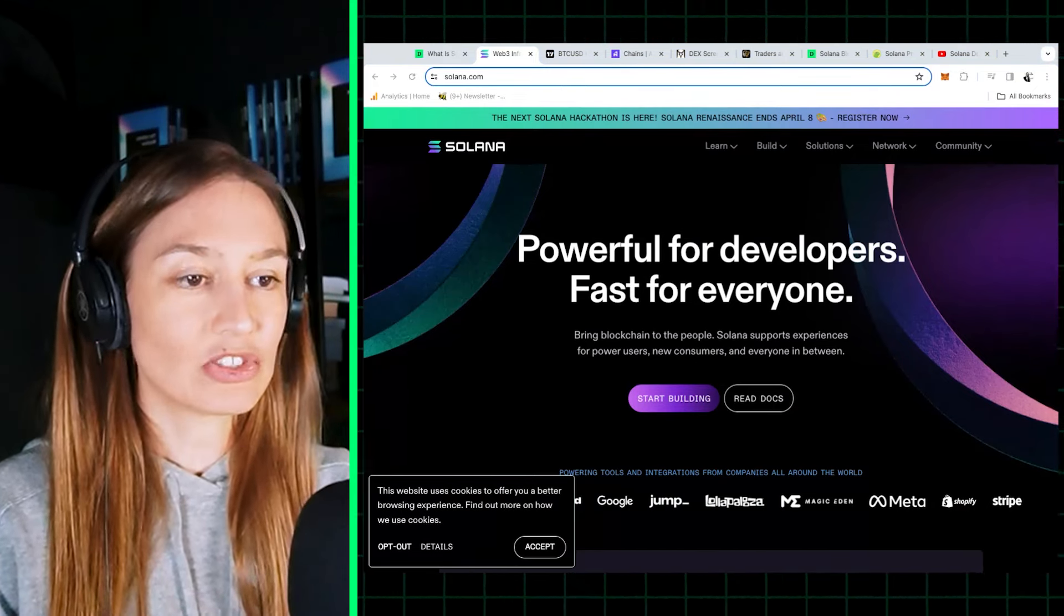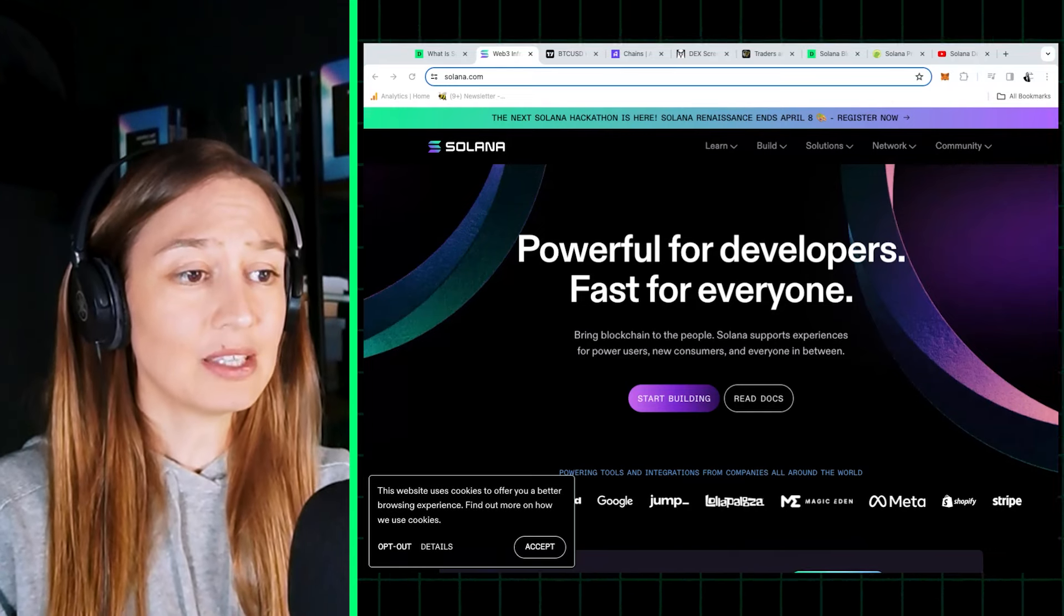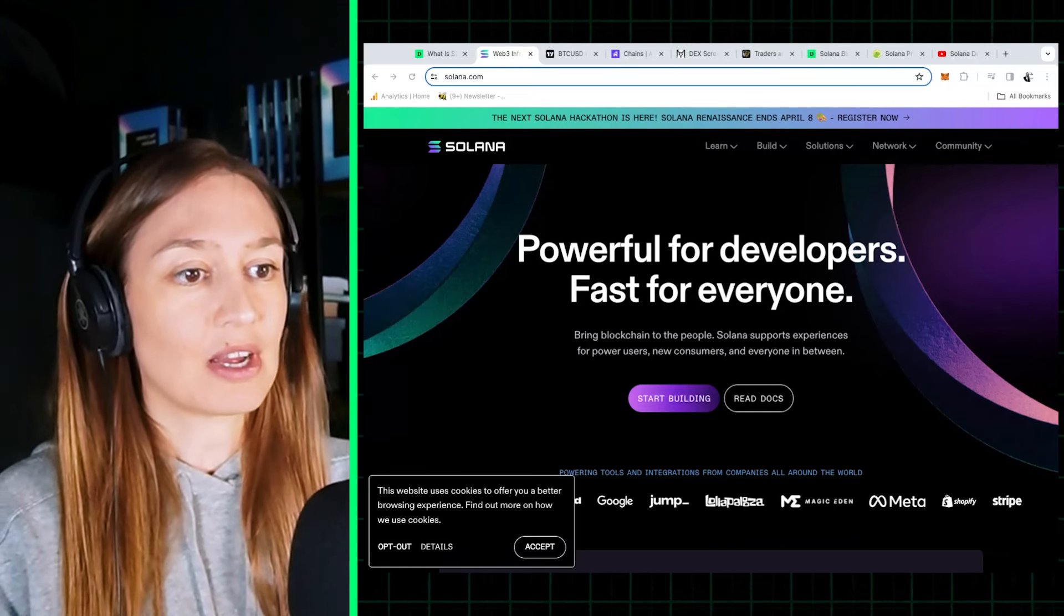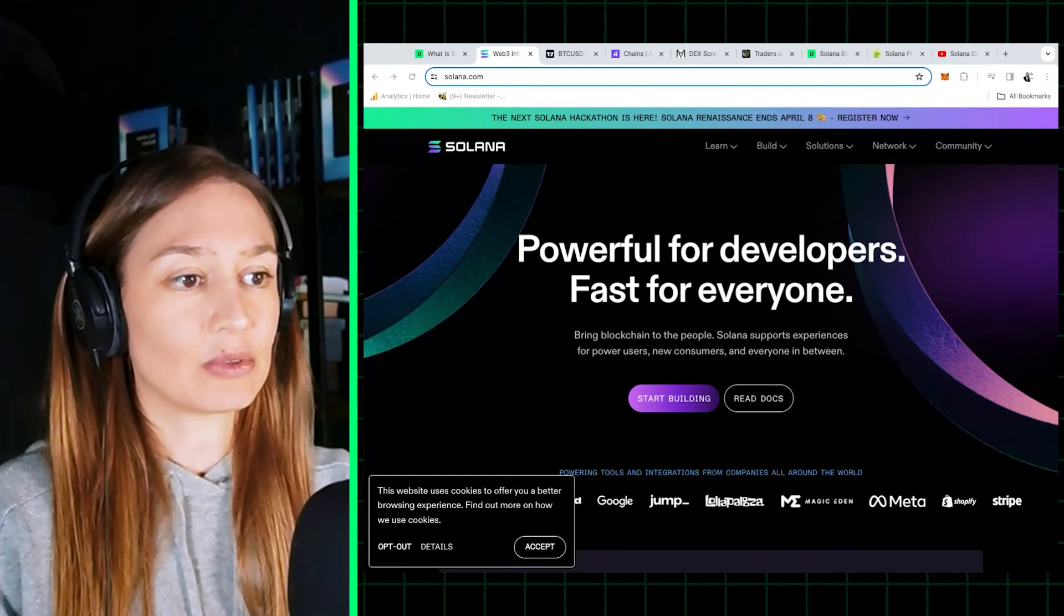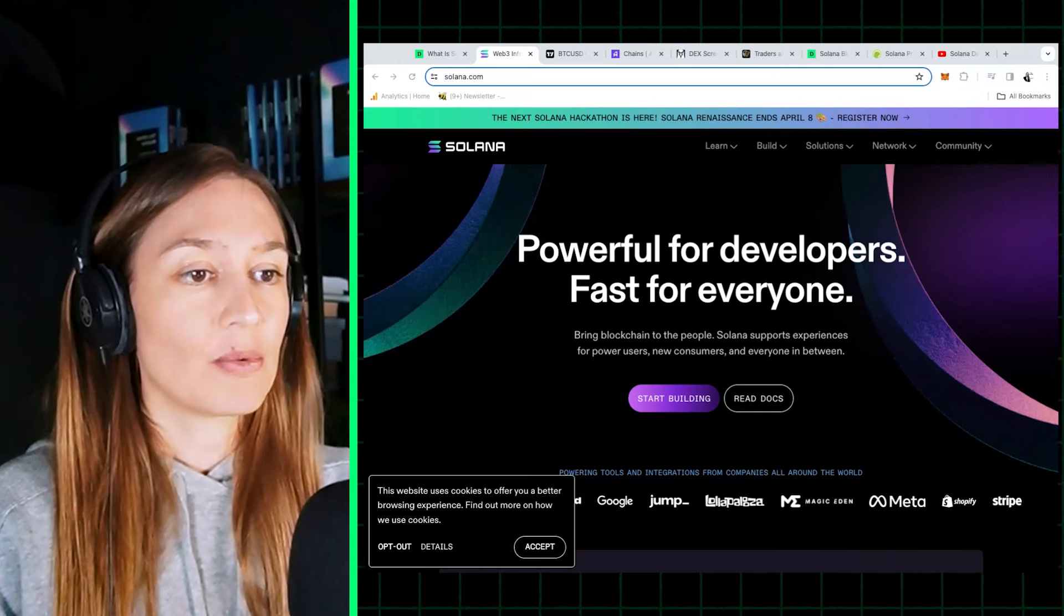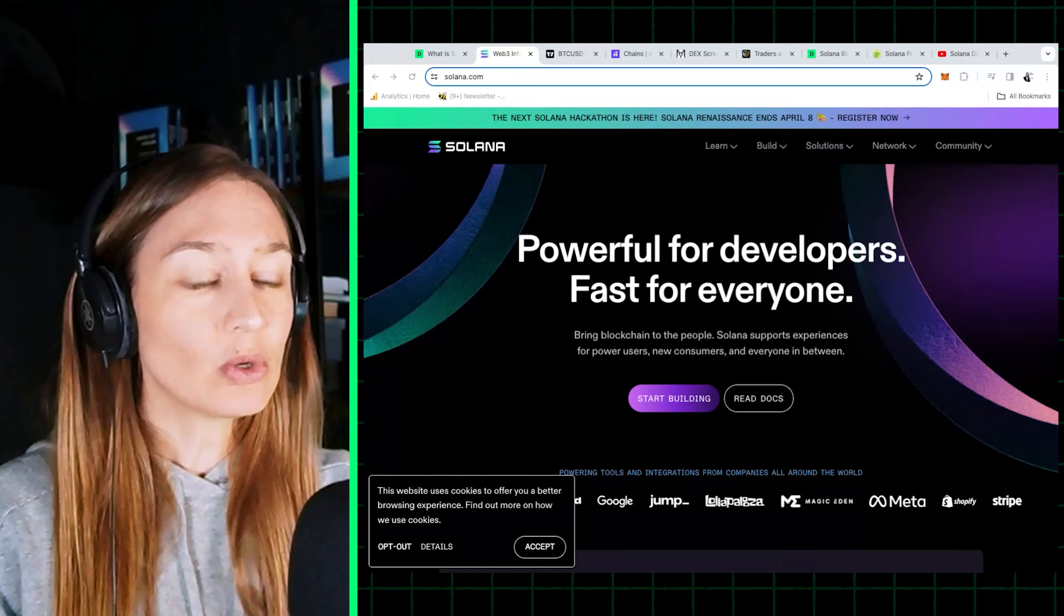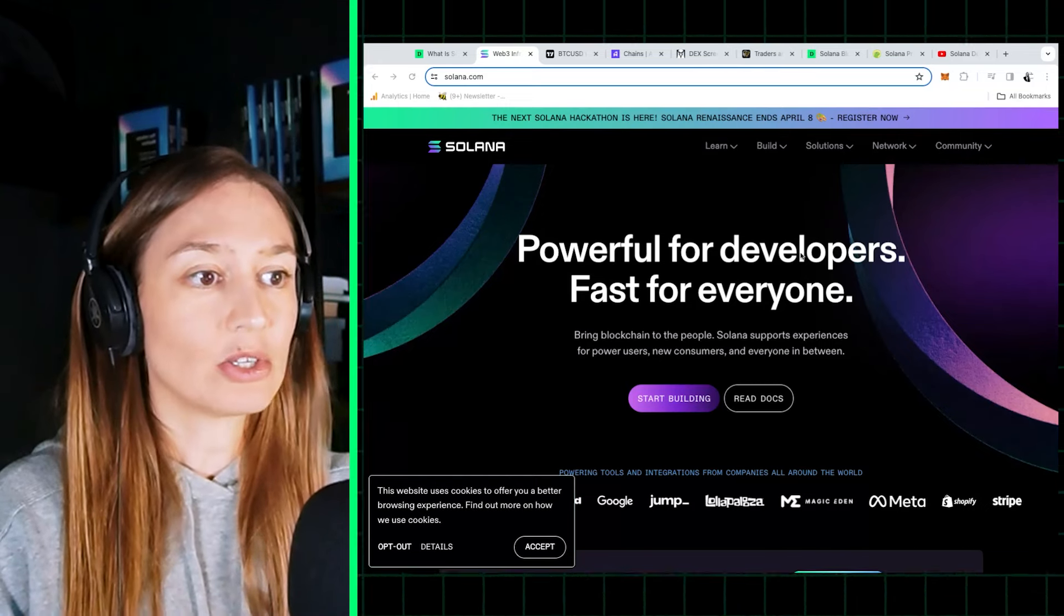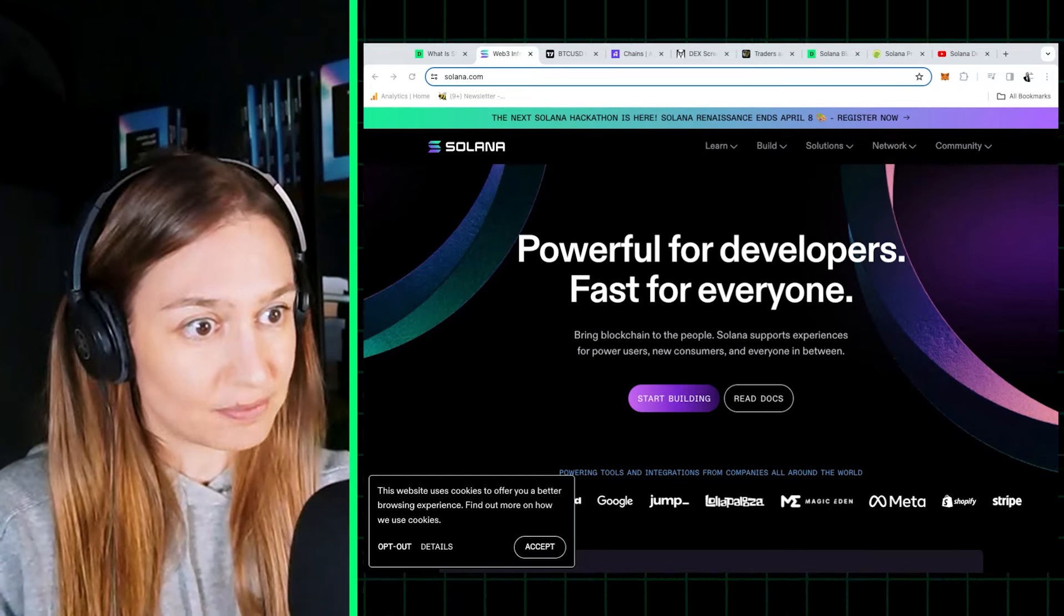Solana is such an interesting comeback story. Everyone had left Solana basically for dead at the end of 2022 after FTX imploded. Remember that Sam Bankman Fried, the founder of FTX, was a big backer of the Solana ecosystem. He was investing heavily in Sol and in projects built on Solana.